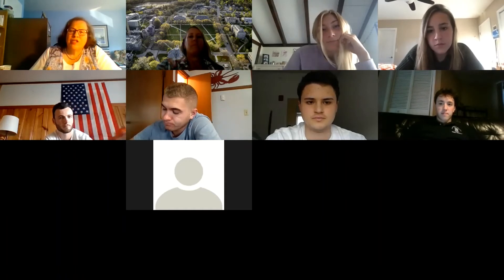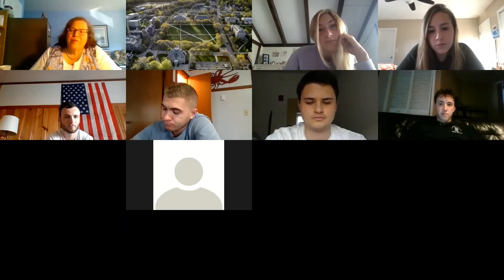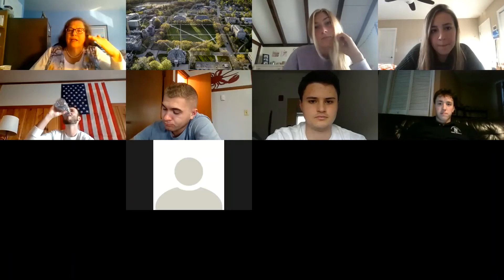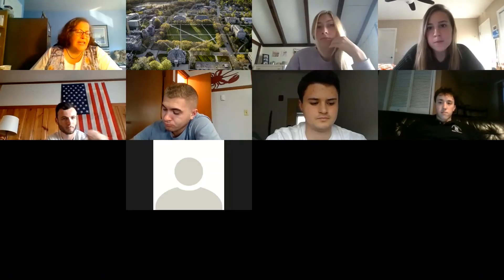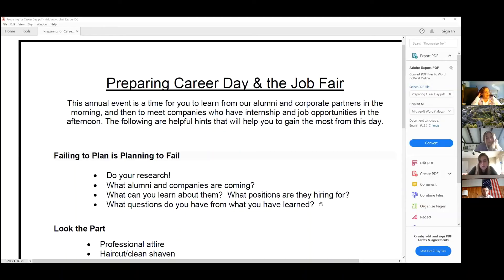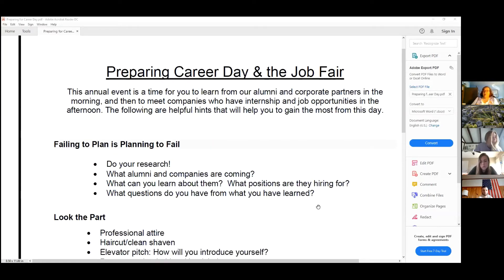I'm going to share my screen now. I've put together some points that I'm going to walk you through to give you a little bit more confidence and an idea of what to expect tomorrow. There are five things that I want you to take away with you as you think about career day tomorrow and basically any day that you're going to meet companies.